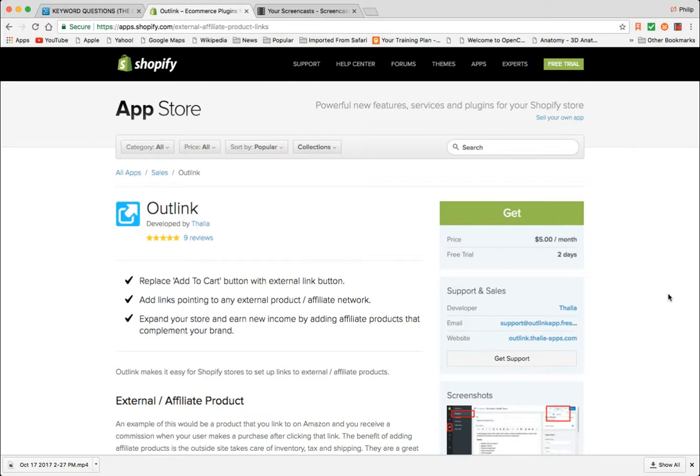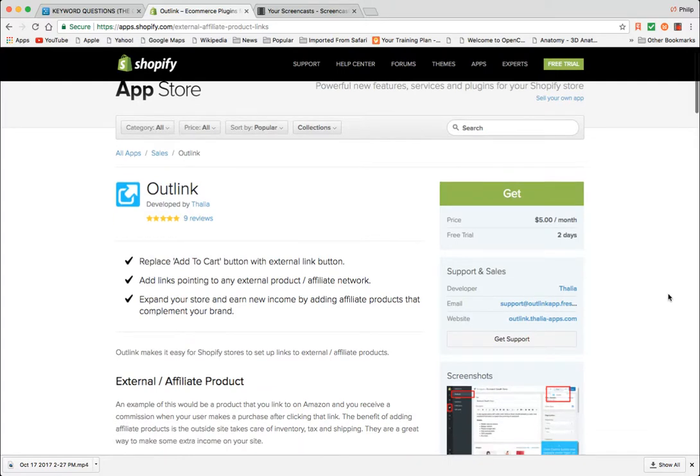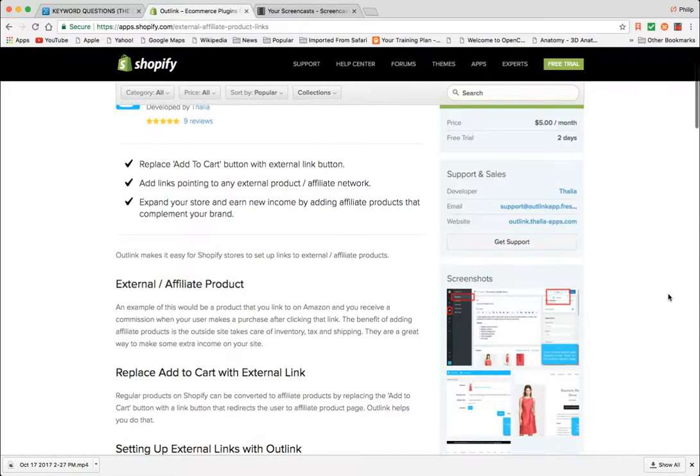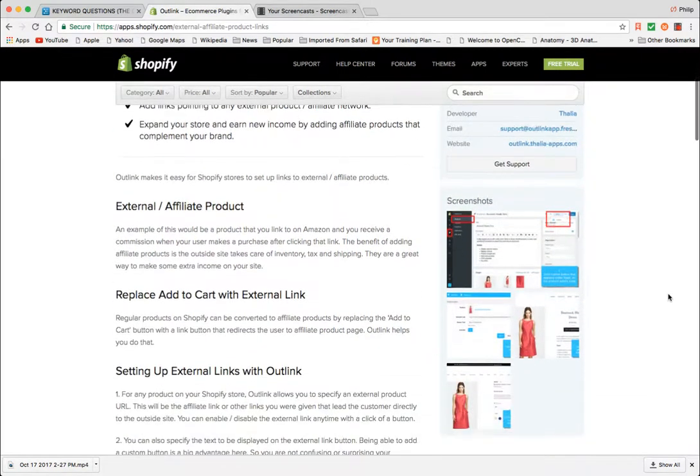In using Shopify though, I don't really have much of a choice if I want to run a marketplace the way that I envision it. Therefore, five dollars a month, certainly other than the principle of it, is a very reasonable cost.